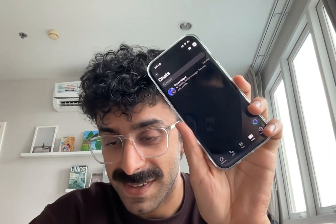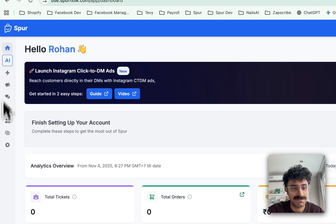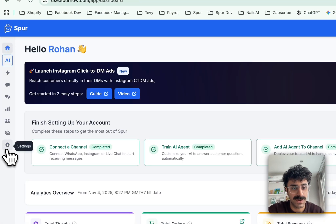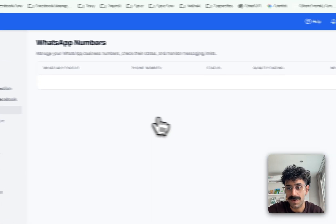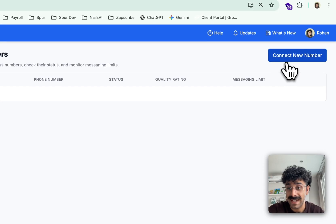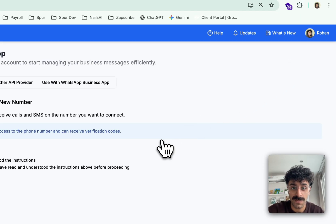Here is how to use both the WhatsApp Business app and Spur together at the same time. To get started, head to Settings, then WhatsApp, and hit Connect New Number.